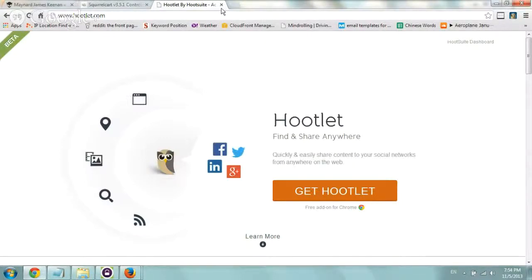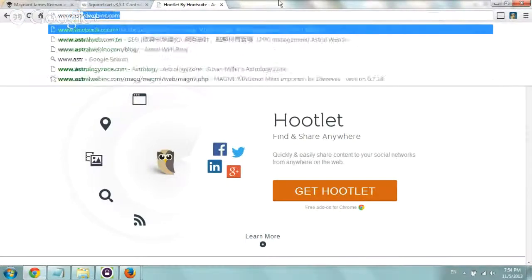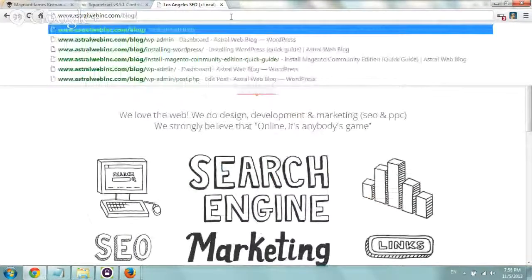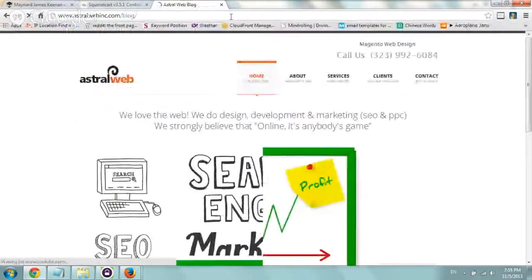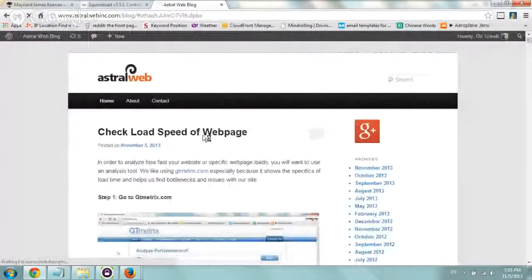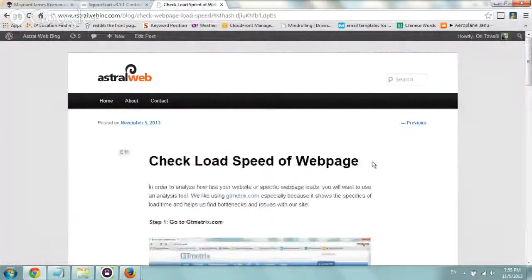So anytime you want to share something, instead of going to the Hootsuite app itself, let's say for example we just published a quick blog post, maybe two minutes ago, which is how to check load speed, just for example.